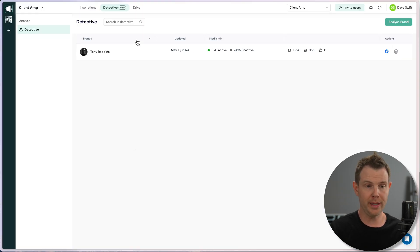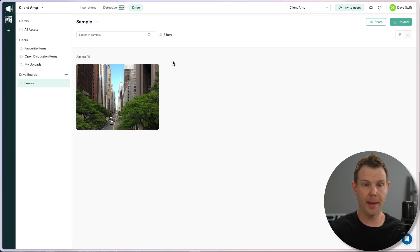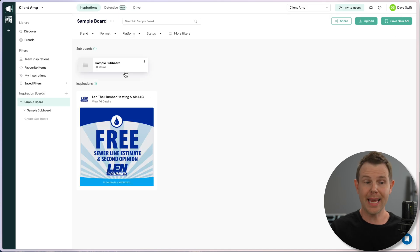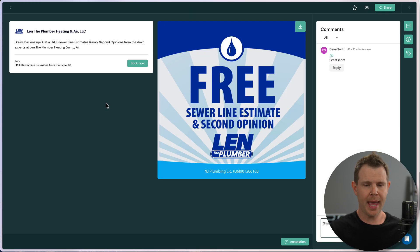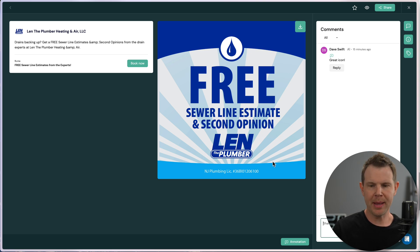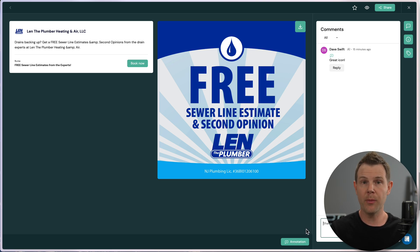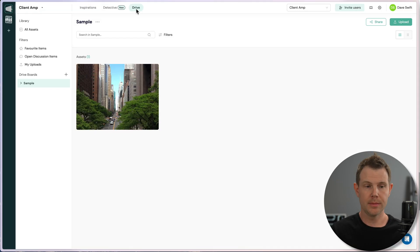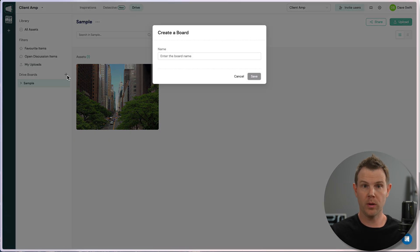This is where we can upload files and then have conversations about them with our teammates and our clients. So just like in Inspirations, how we could save our favorite ads and then open the ad details, have little comments here, conversations with our team, annotate things. We can do that with our own graphics as well. And that's what Drive is all about. So in the Drive section under drive boards, we can create boards for our clients' campaigns.